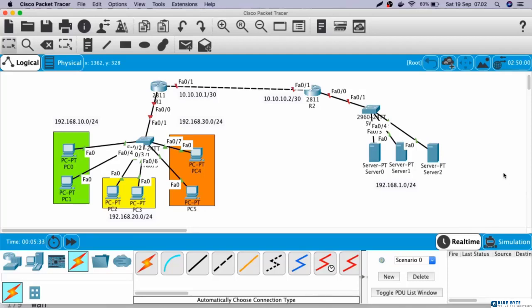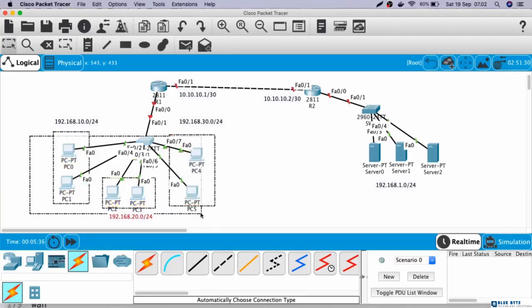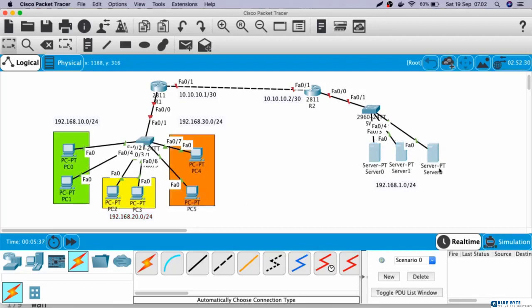Have you done configuring this topology? So all PCs are able to communicate with all servers? Now let's see the solution.